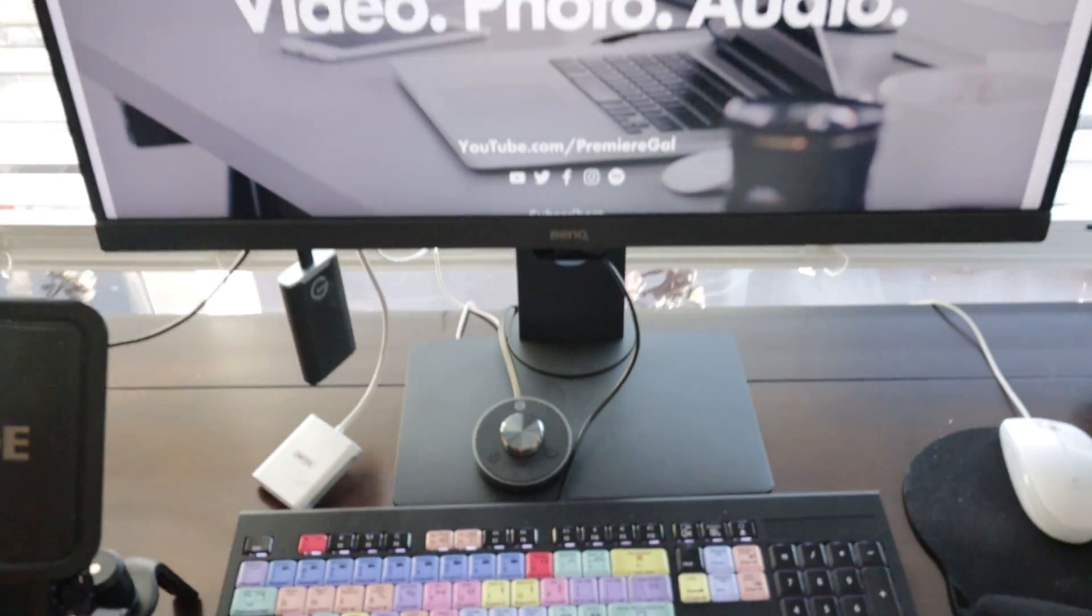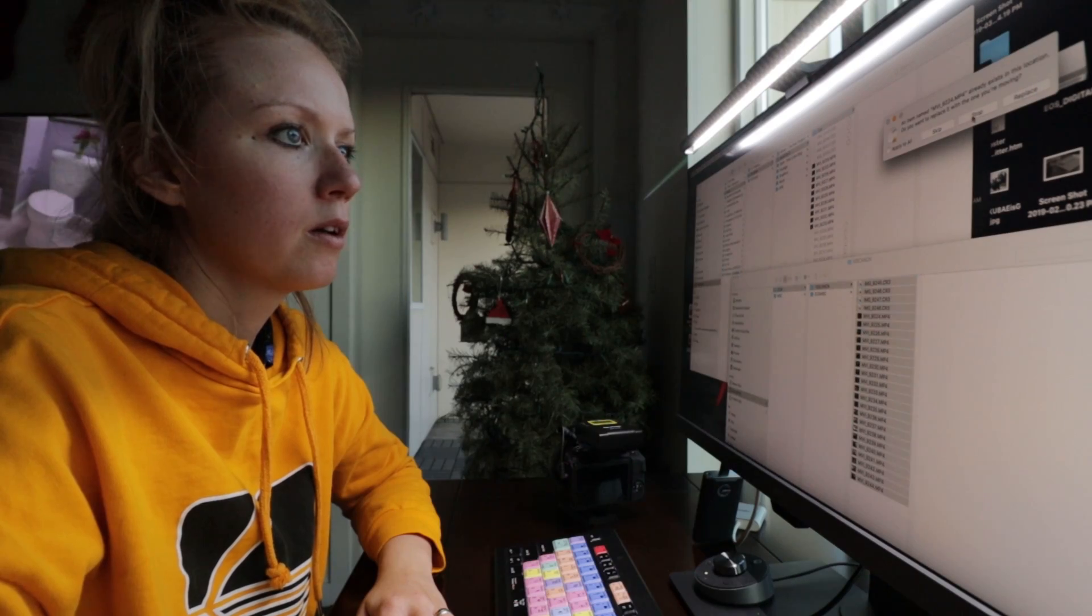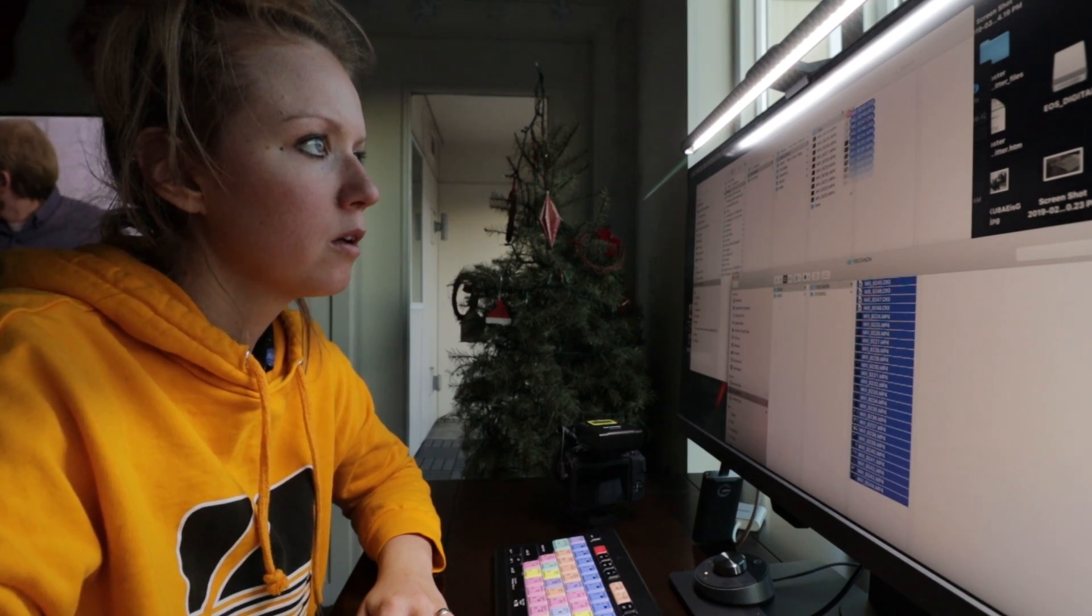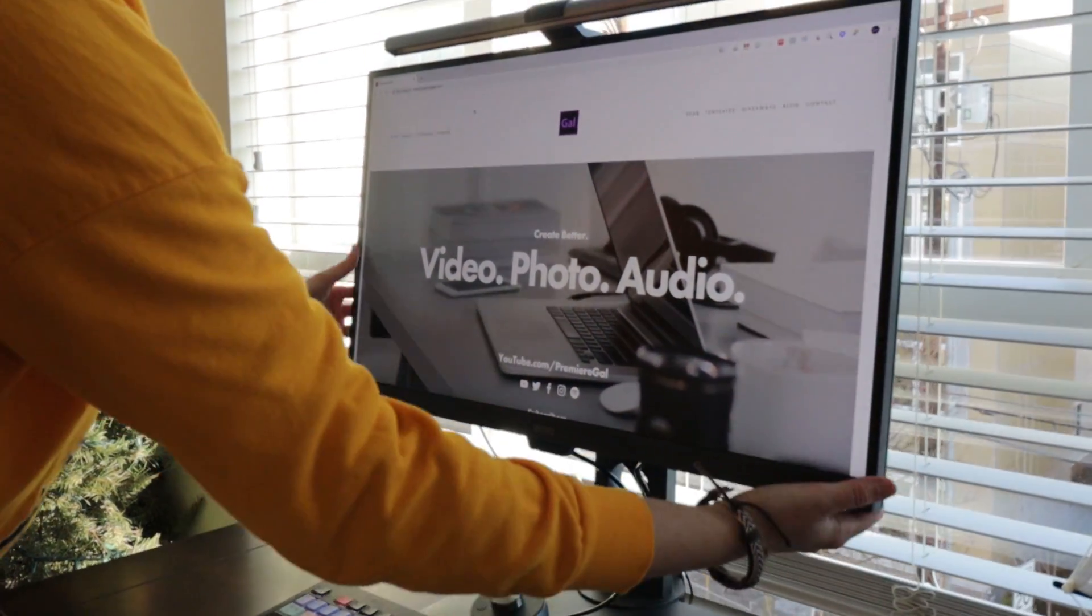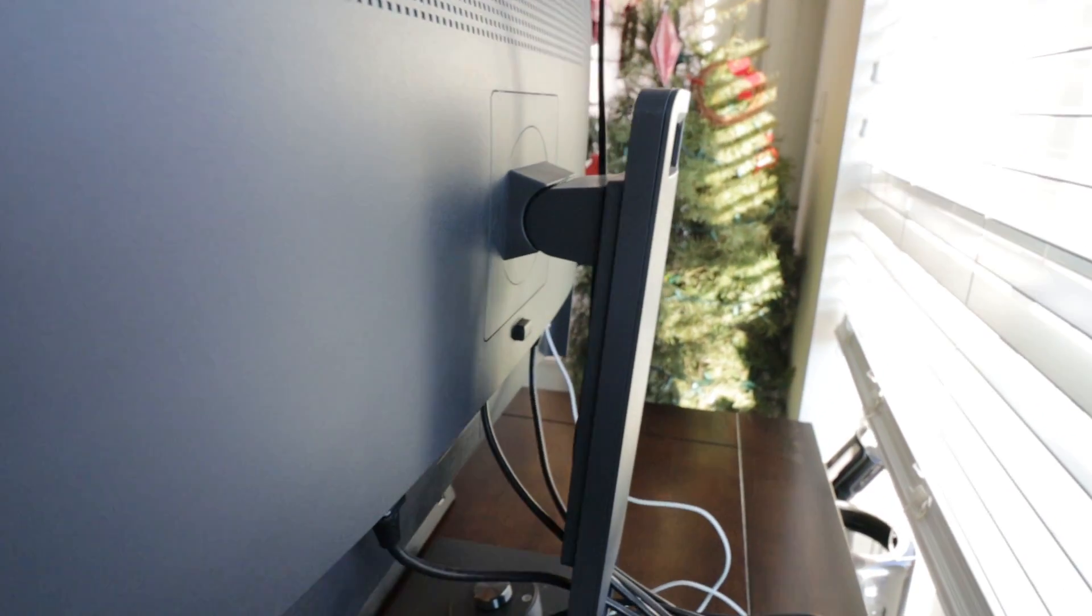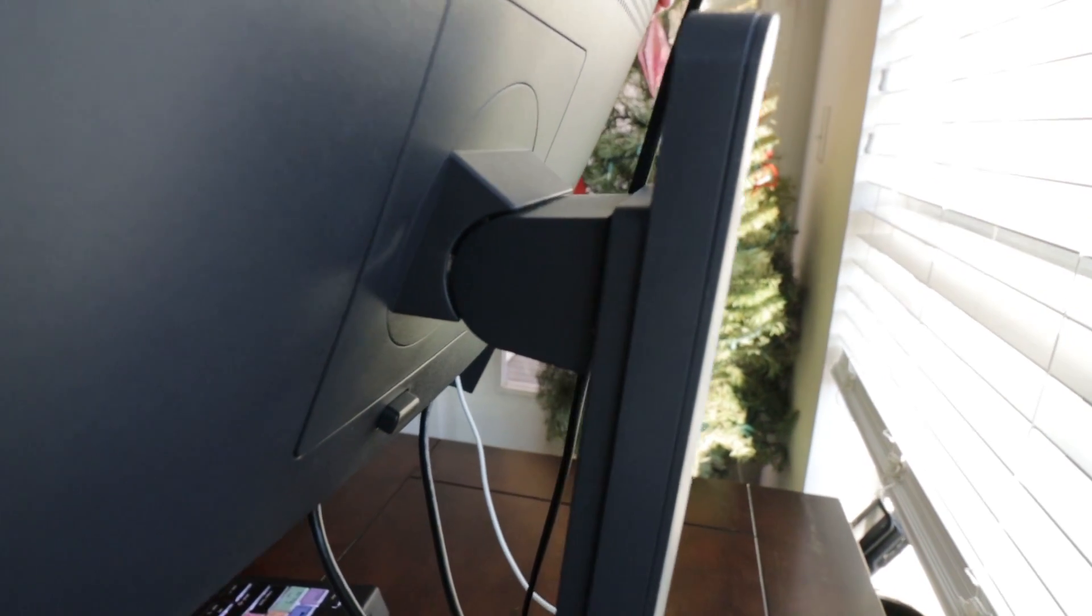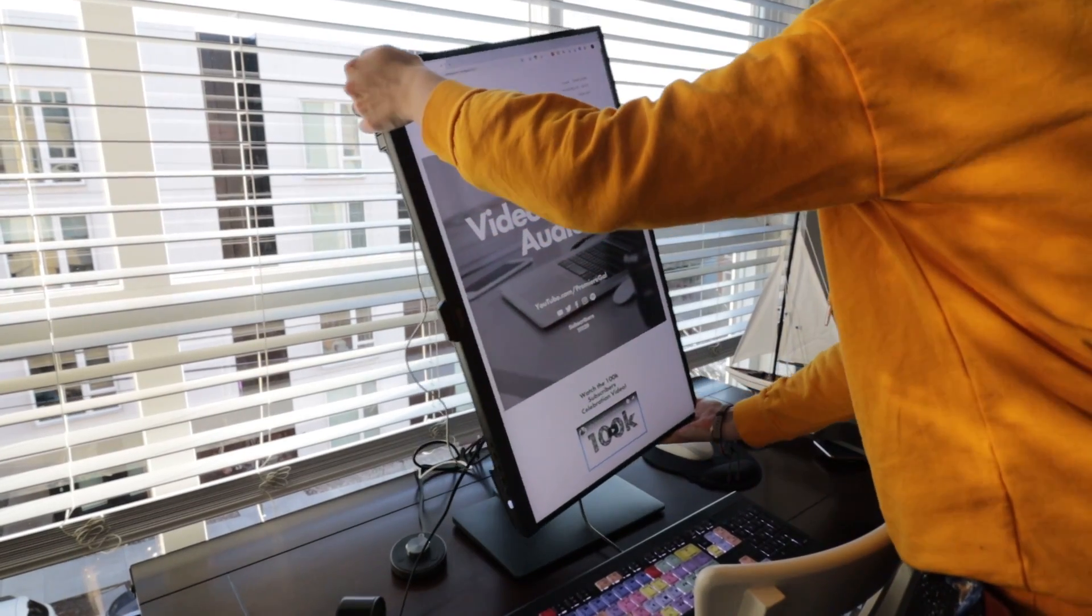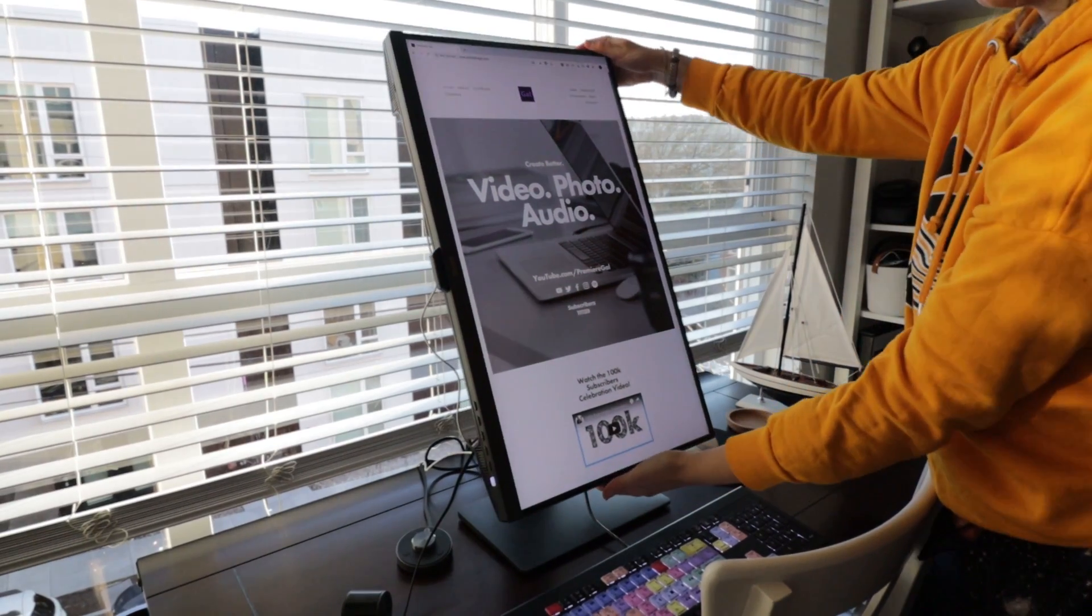The first feature about the BenQ monitor that I love the most is the matte finish. There are no reflections when I'm editing, so it's a lot better on my eyes. Secondly, physically, I can lift it up or down to raise it depending on the eye level that I need. And when you raise it up, if you like, you can also turn the monitor to be in a vertical orientation. And this is useful if you have two monitors.